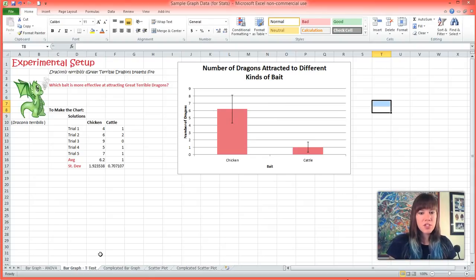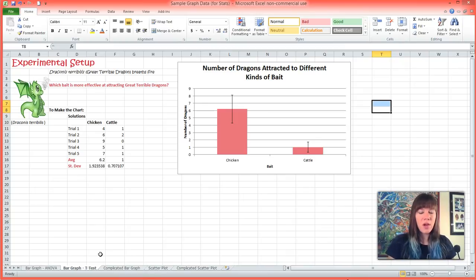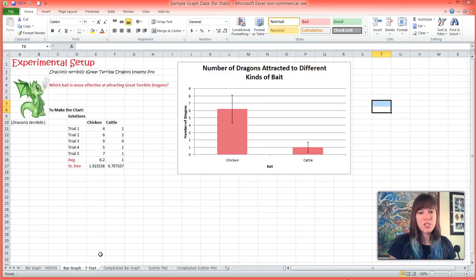And in biology, we want a p-value of less than 0.05, or less than a five percent chance that we got our results by accident.